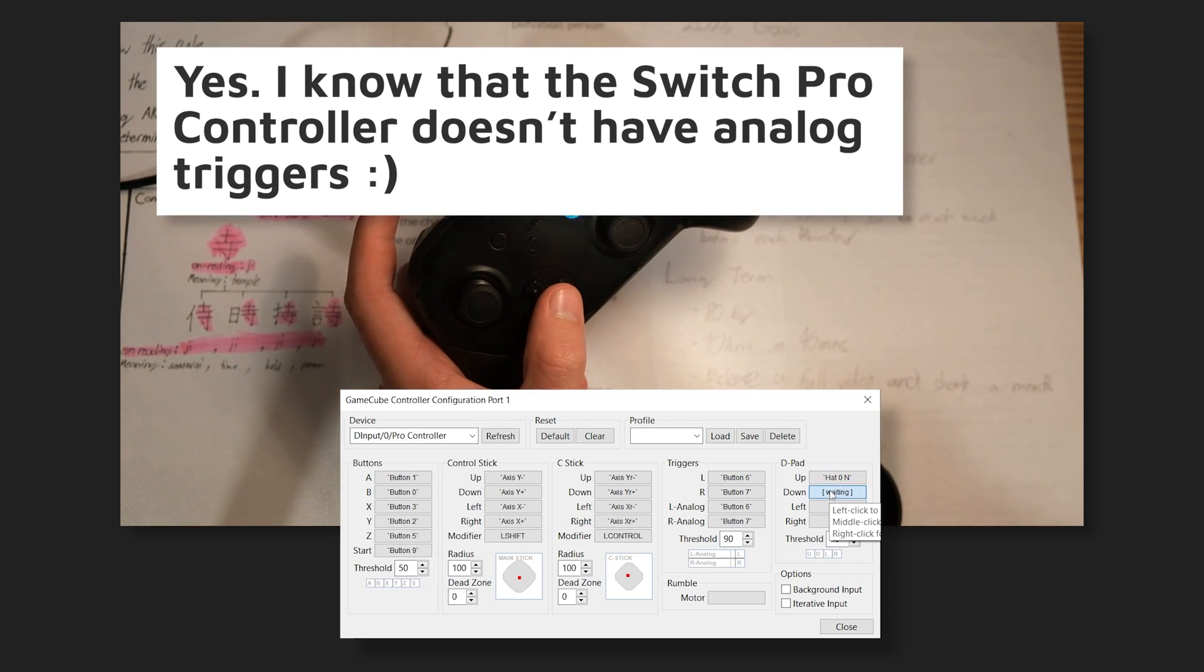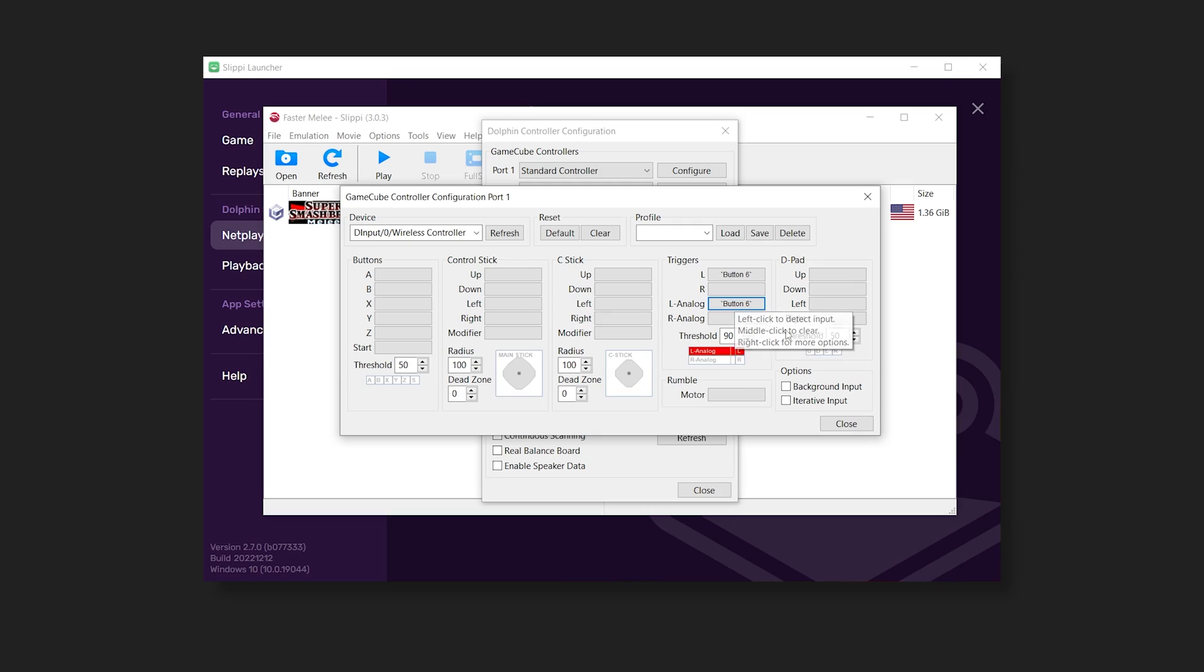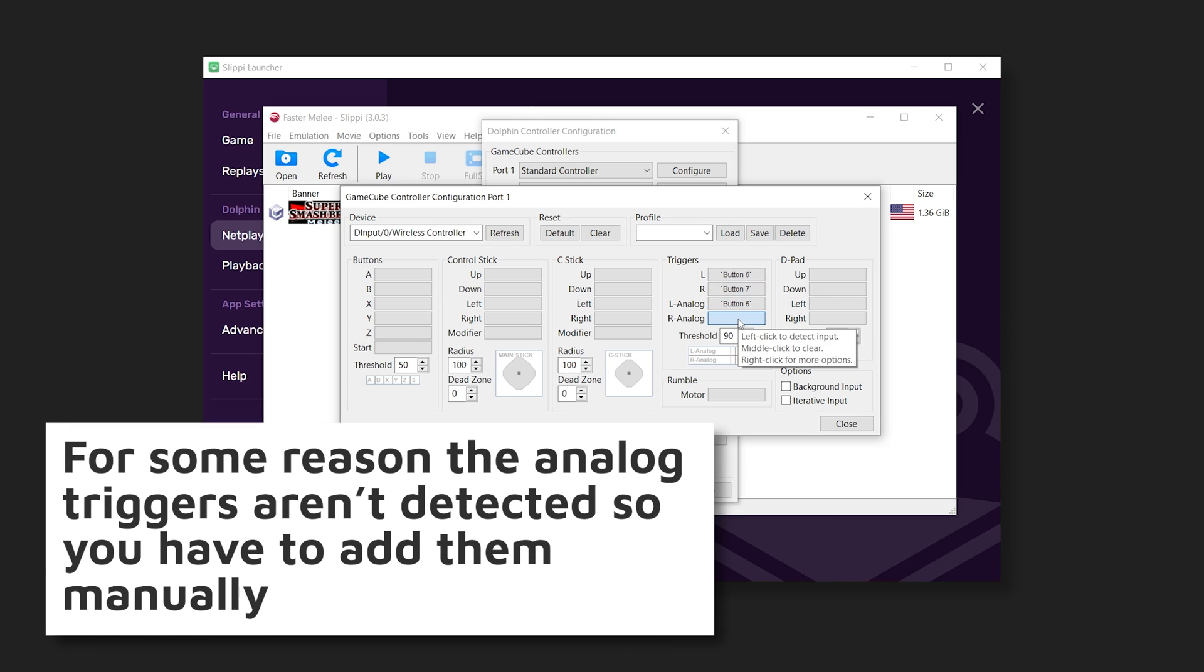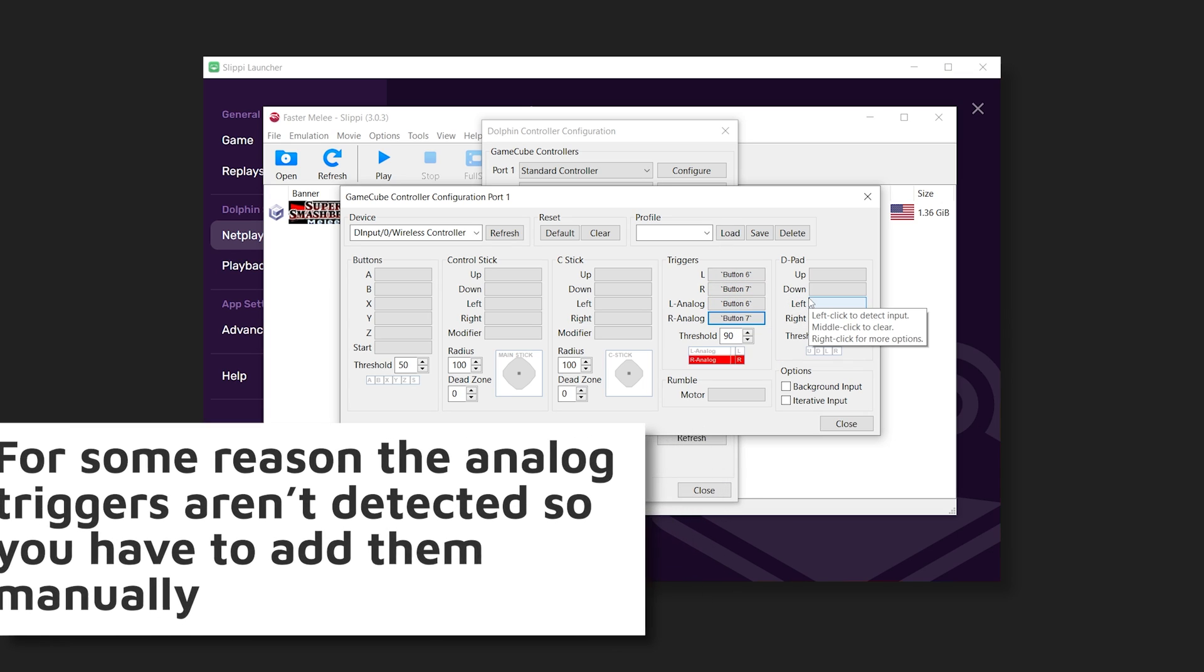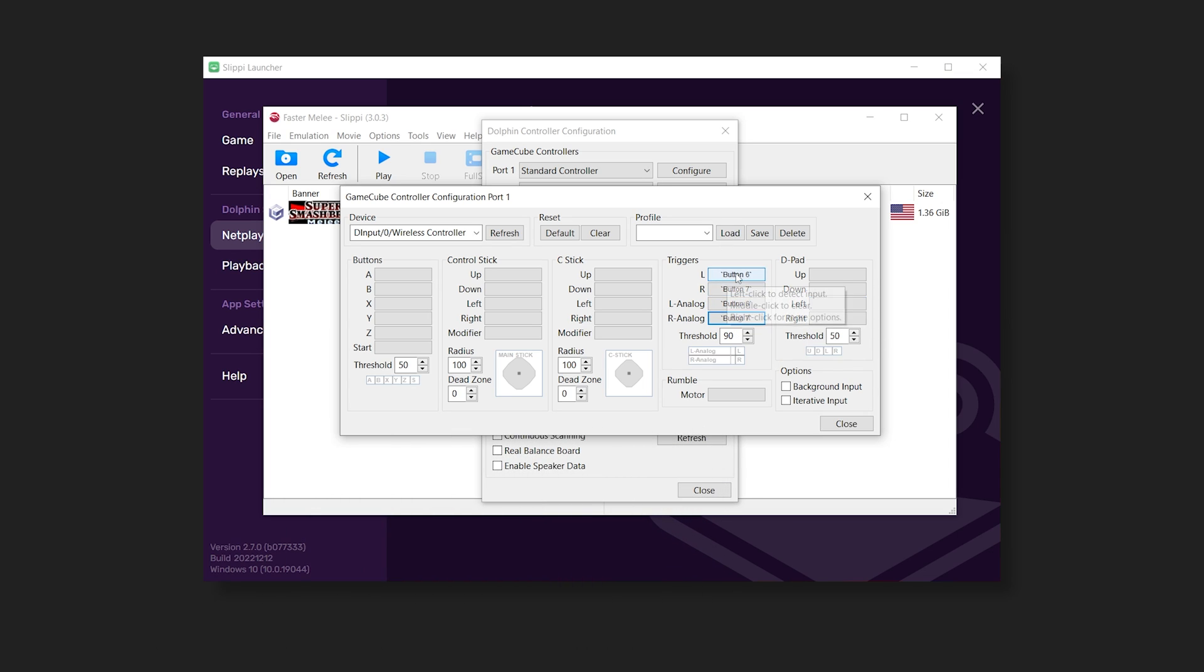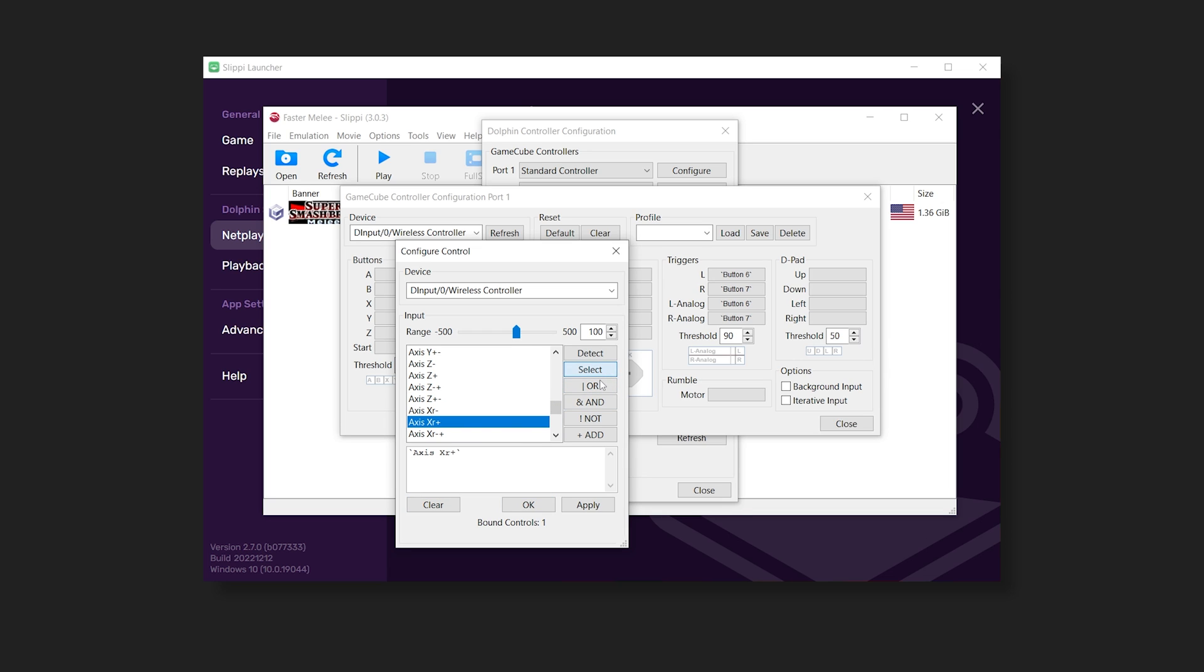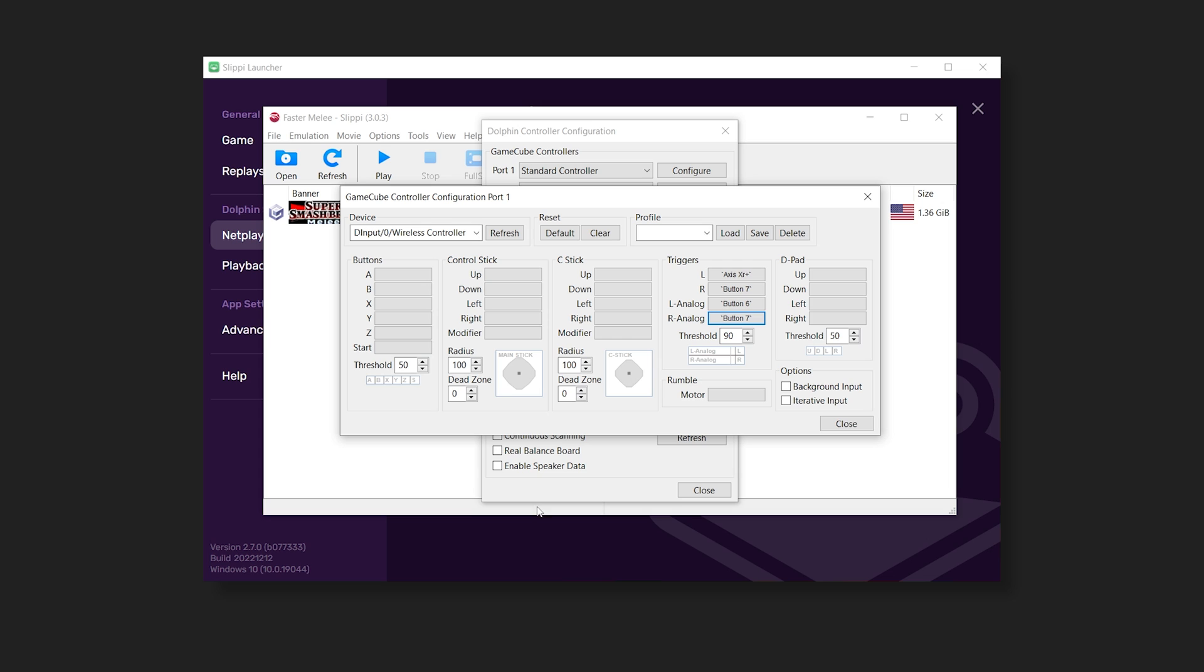If you're on a PS4 controller, you may be getting the issue where your analog isn't being registered. So instead, do this. Right-click, press Clear, and scroll until you find either Axis XR Plus for L or Axis YR Plus for R. Press Select, Apply, and OK. And then repeat for all the other three.